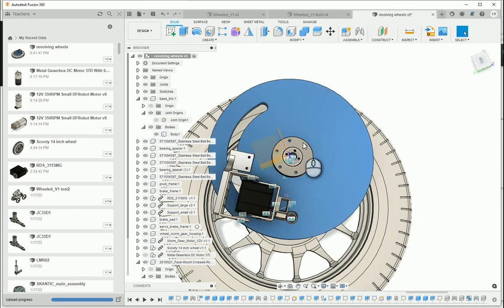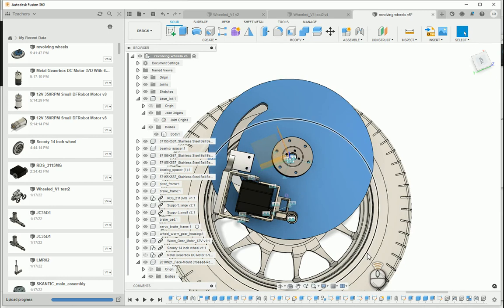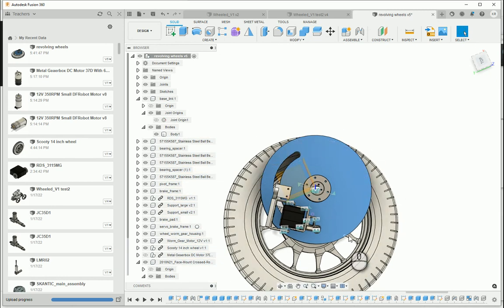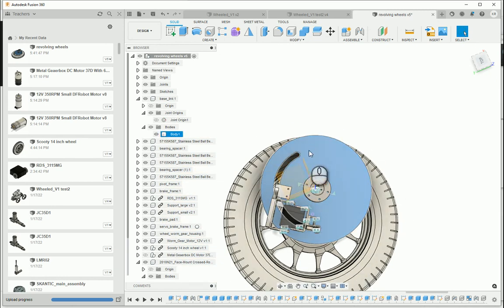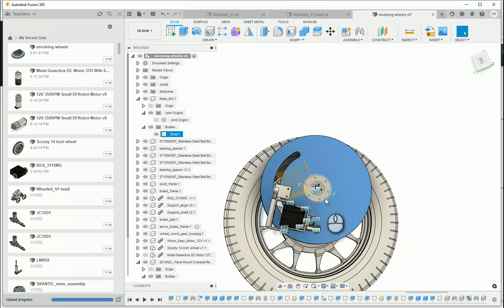So in essence, the wheel is the ground, the grounding portion, and this platform moves up and down, that would be connected to this guy right here.